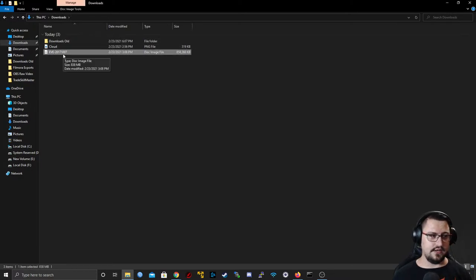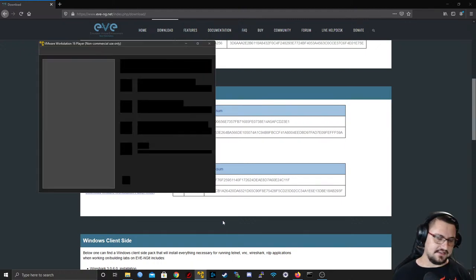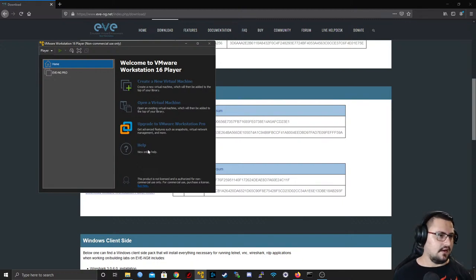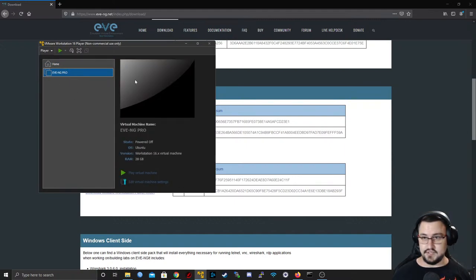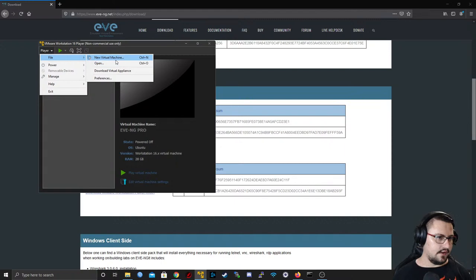I'll navigate to my downloads — there's the EVE-NG 2017 community edition ISO I downloaded. Now I'm going to open up VMware Workstation Player, which is also free. The nice thing about network emulators is it's all virtual equipment — you can spin up as much as you want without breaking anything. I'll go to File > New Virtual Machine.